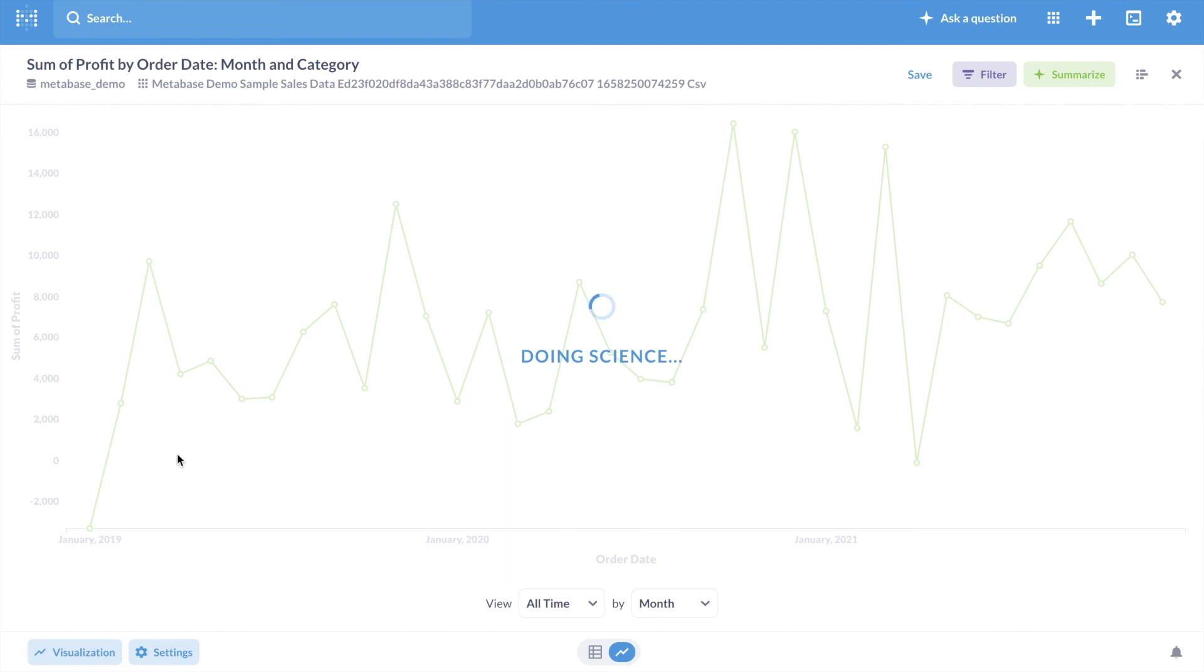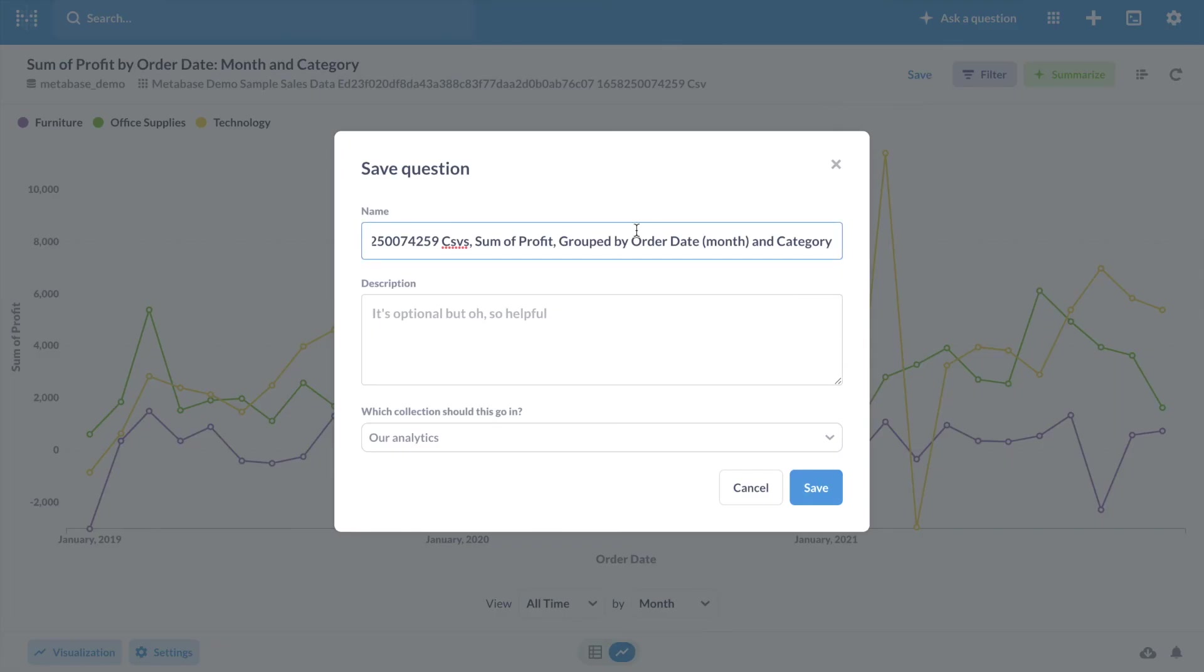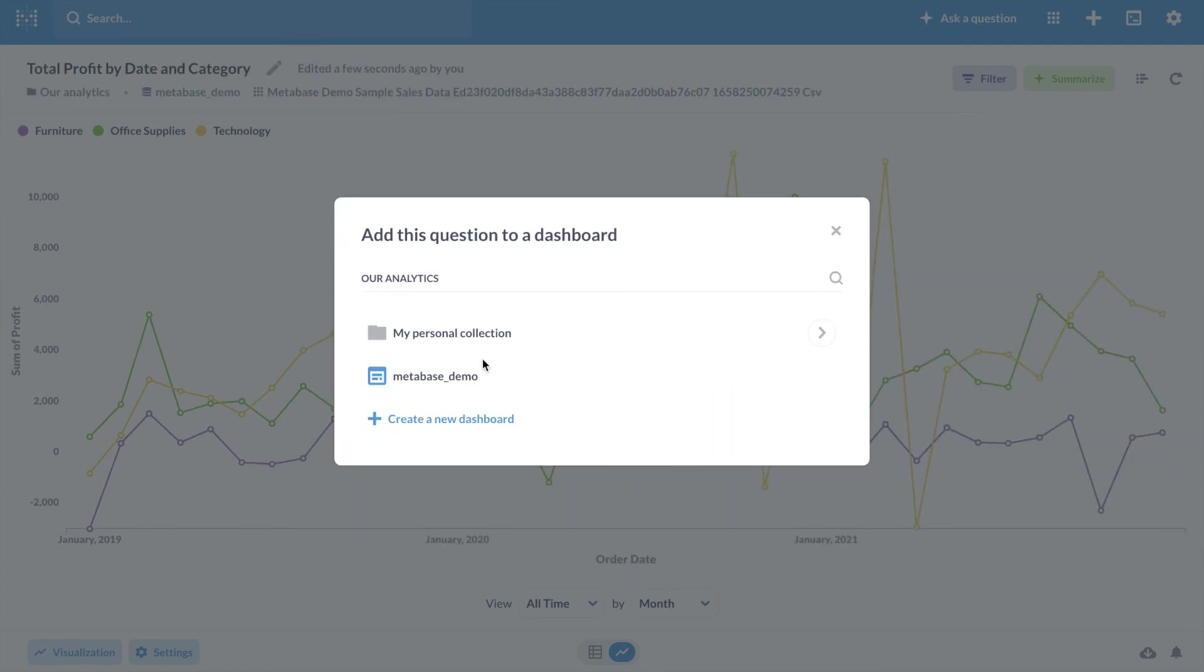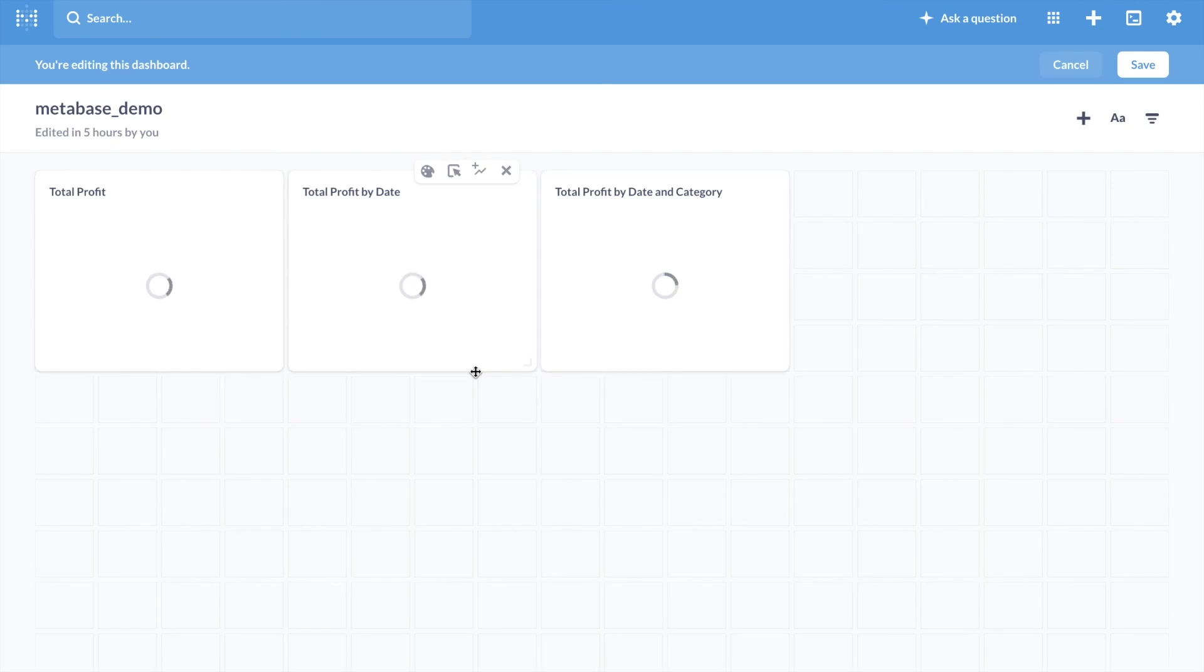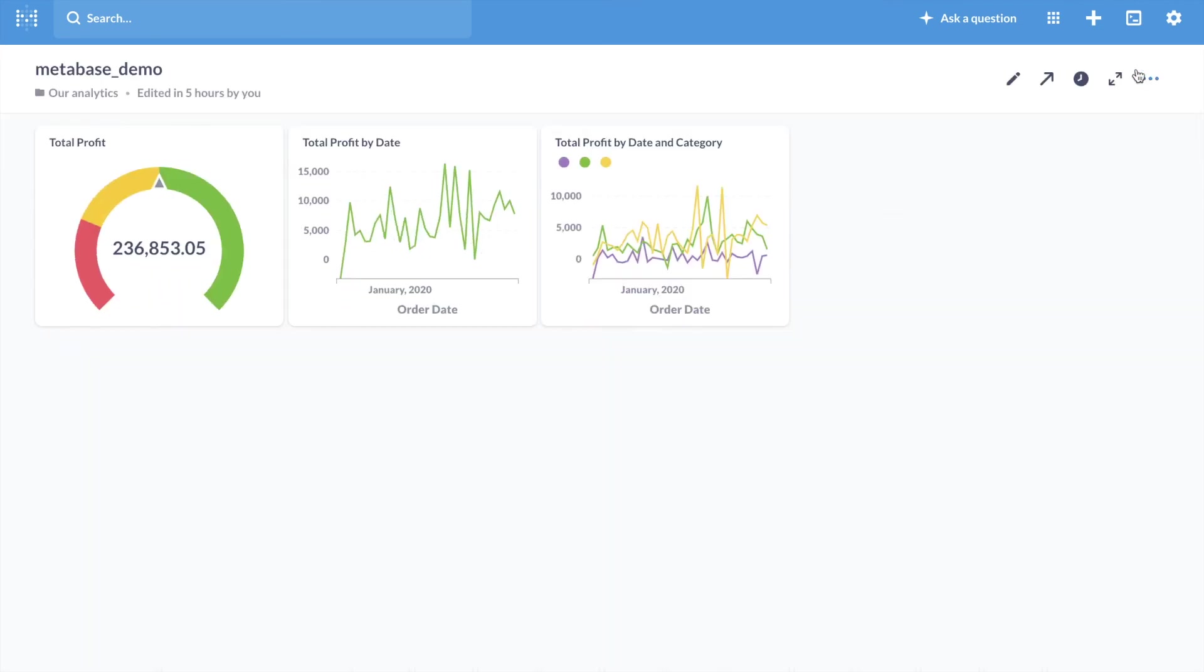I can create a gauge to show total profits, or create a line graph to see how profits are changing over time. Or I can even create a similar line graph with additional breakdowns by product category. Once you have your CSV files in the Akko database, you can easily come over to Metabase and create the right dashboard for you.